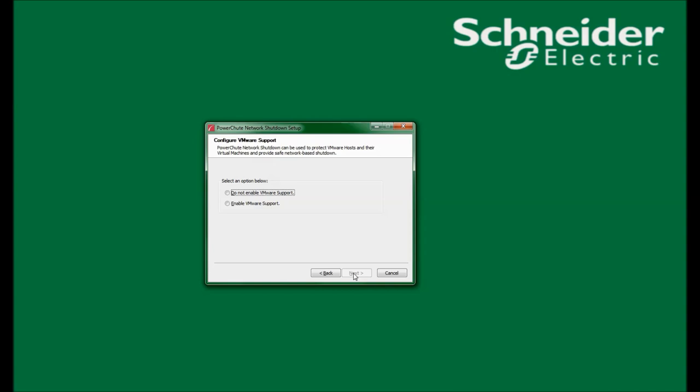In this window, I am given the option to configure for VMware support. My options are enable VMware support or do not enable VMware support. If I select enable VMware support, when I run the PowerShoot Network Shutdown configuration wizard, I will be offered the option to shut down a single VMware host or work with VMware vCenter Server to shut down multiple VMware hosts. I will produce a video at a later date where I will install for VMware support. For this video, I will select do not enable VMware support and click Next.